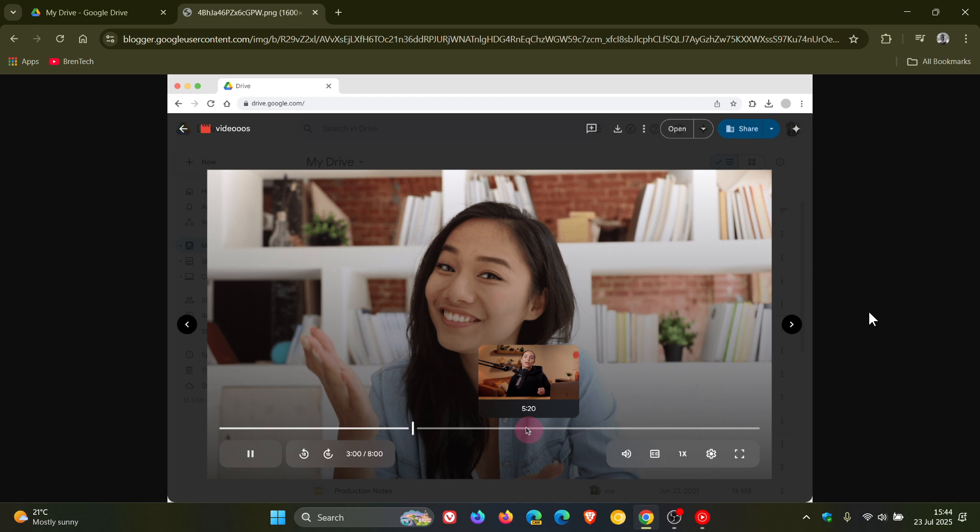And with the ability to find the right moments in videos, this update, according to Google, improves productivity and the overall video viewing experience in Google Drive. So very similar to what we get on YouTube currently.